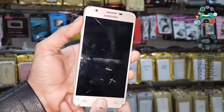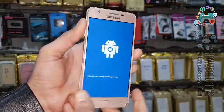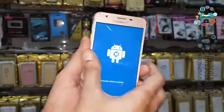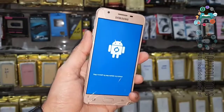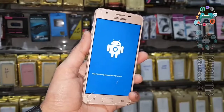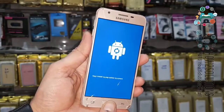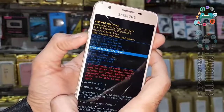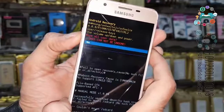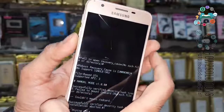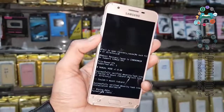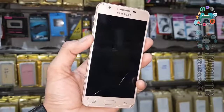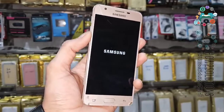Now release the power key. Keep holding the home key and volume up key. Now press the volume up key and power key. Select wipe data. All the data in my mobile is going to be erased because I don't have any important contacts and images in my device, so that's why I have factory reset my device.